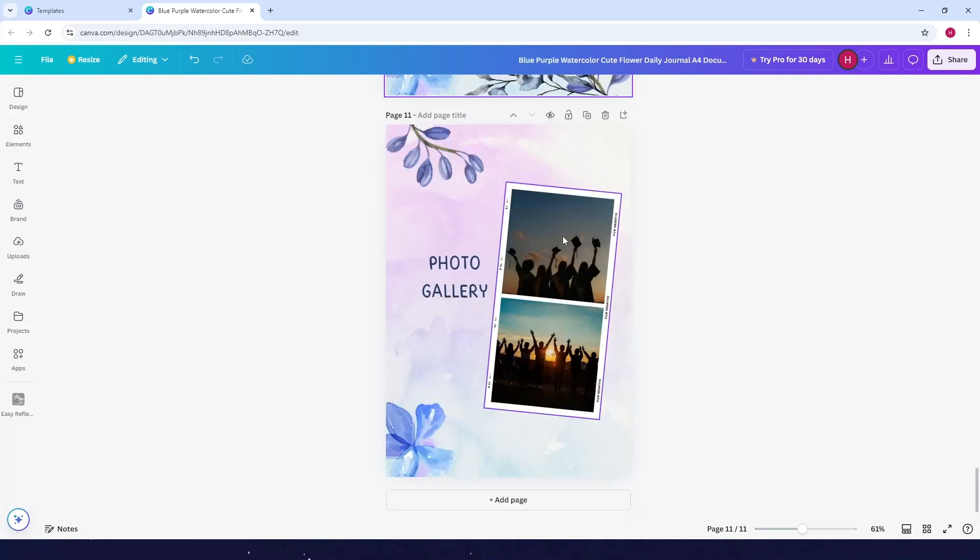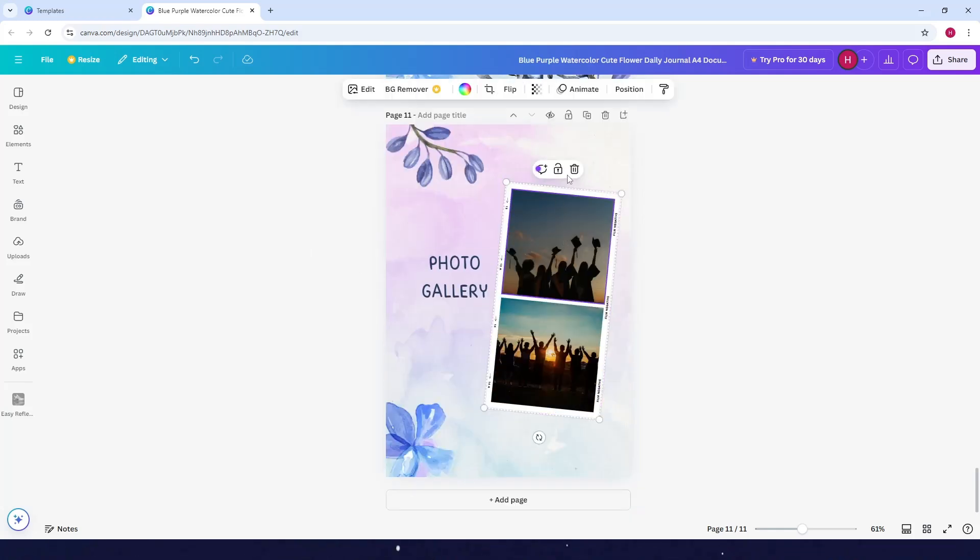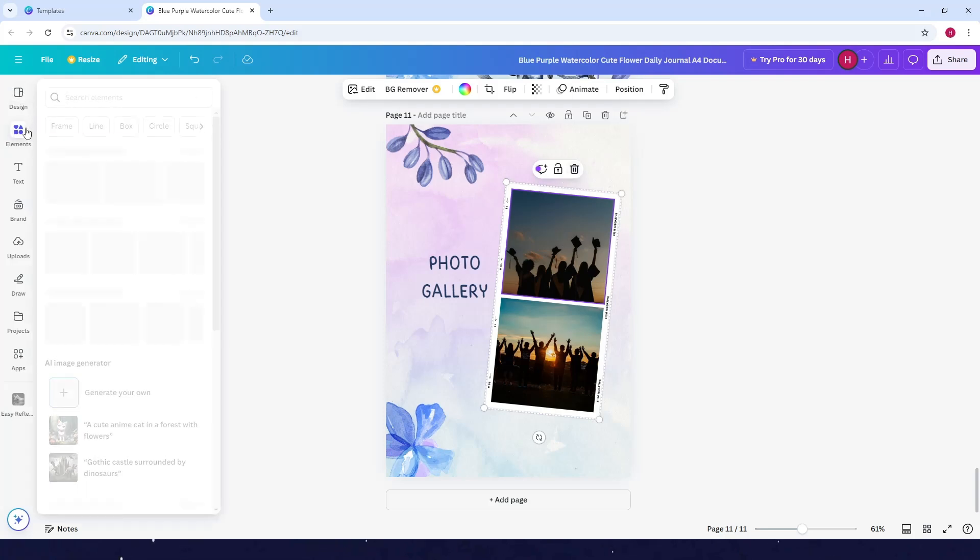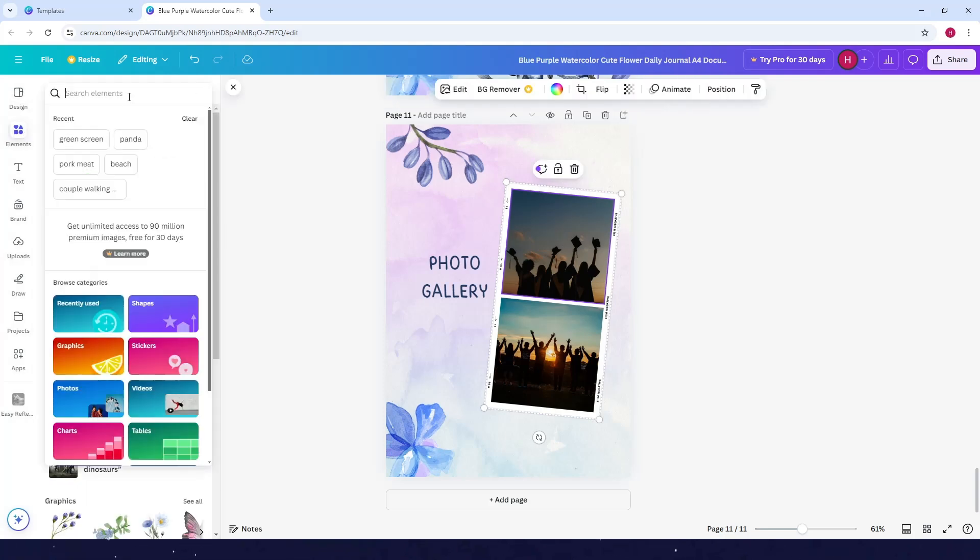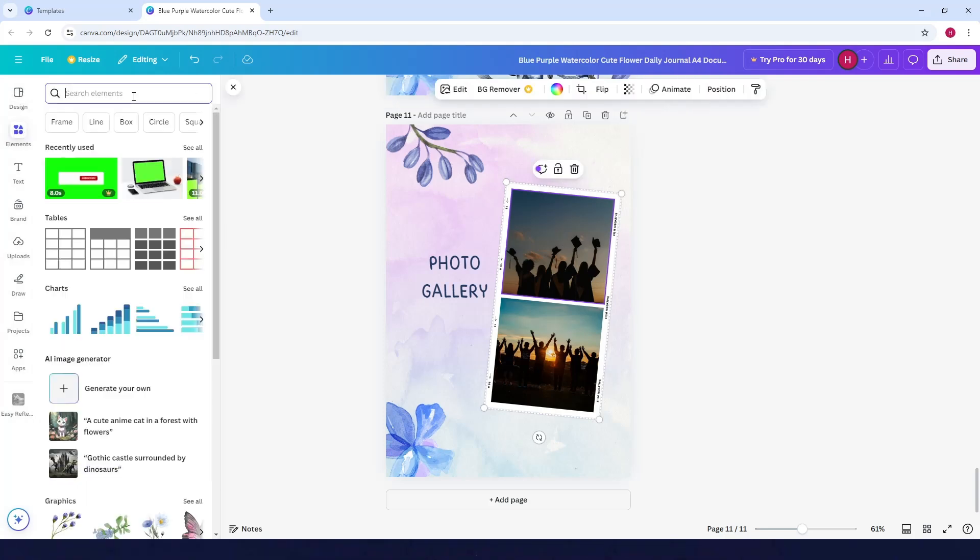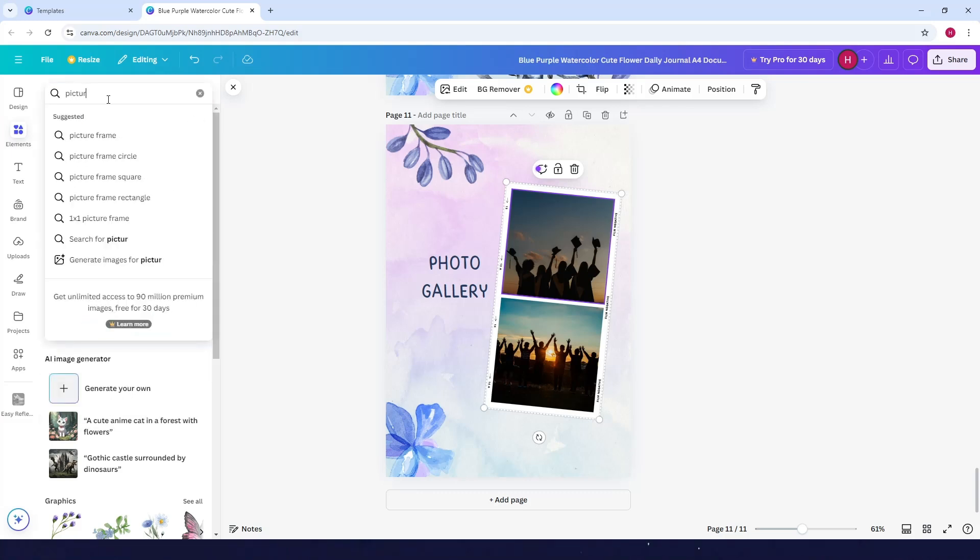If you don't like the design as well, you can change it. You can delete it and look for a new design in elements.